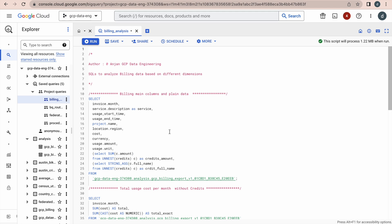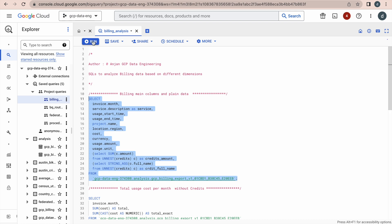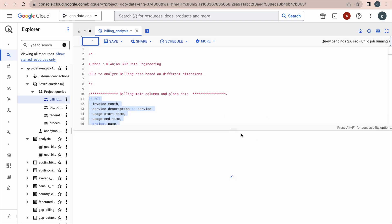Let us examine the standard table. It will have all the details: the invoice month, service name, start time and end time of the service, project name, location, cost, currency, usage amount, and also the credit amount. Credits mean if you have any promotions, they will credit that amount back to your account. There are many promotion programs, and for each program they credit the amount back. Now let us examine this query, execute it, and see how it looks — this is from the standard table.